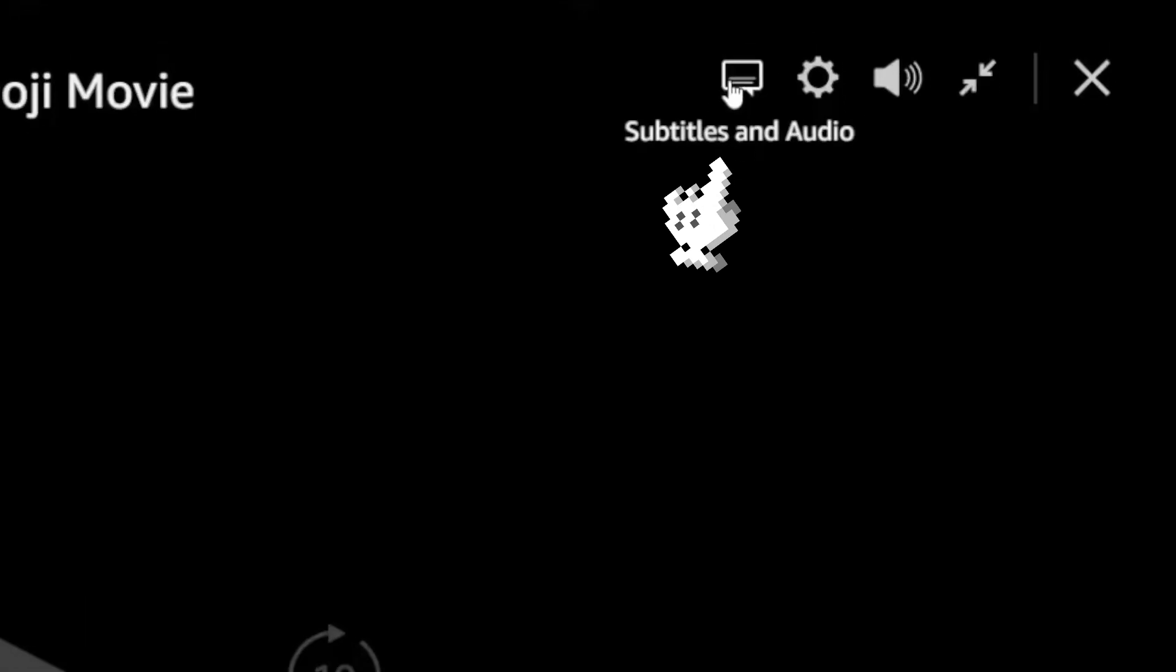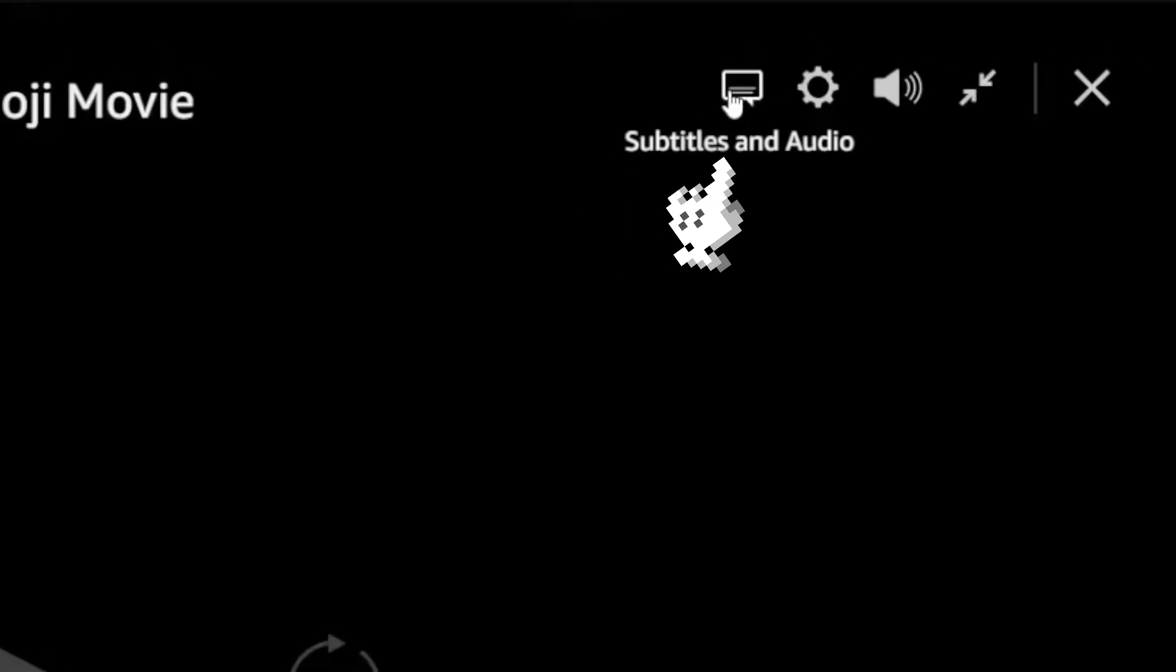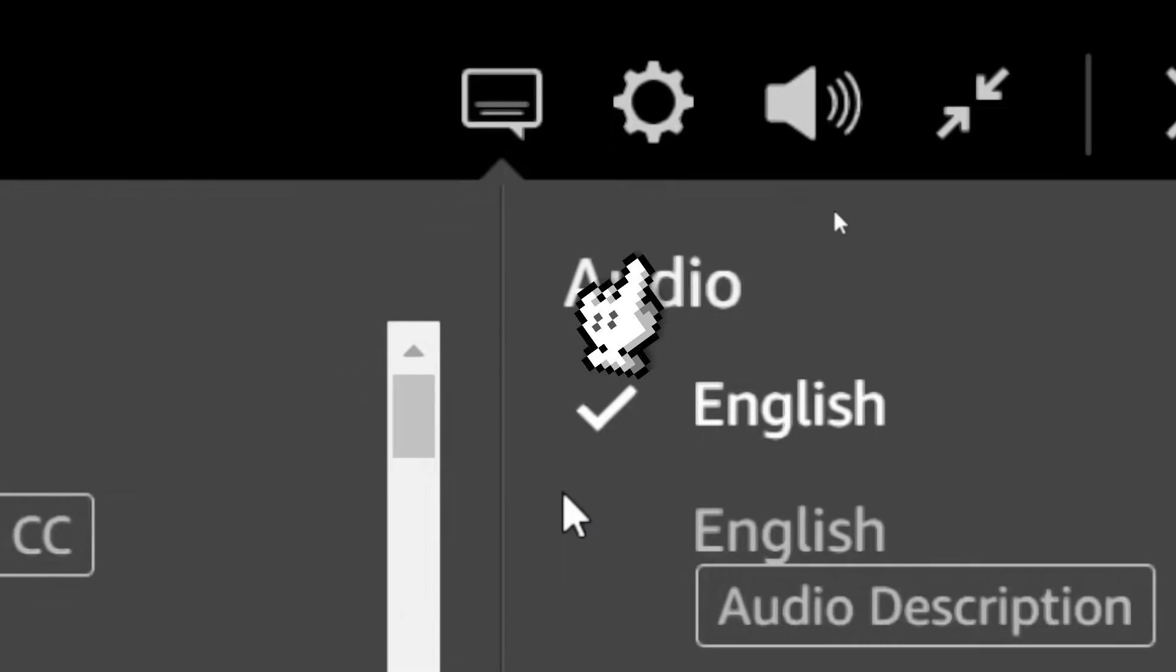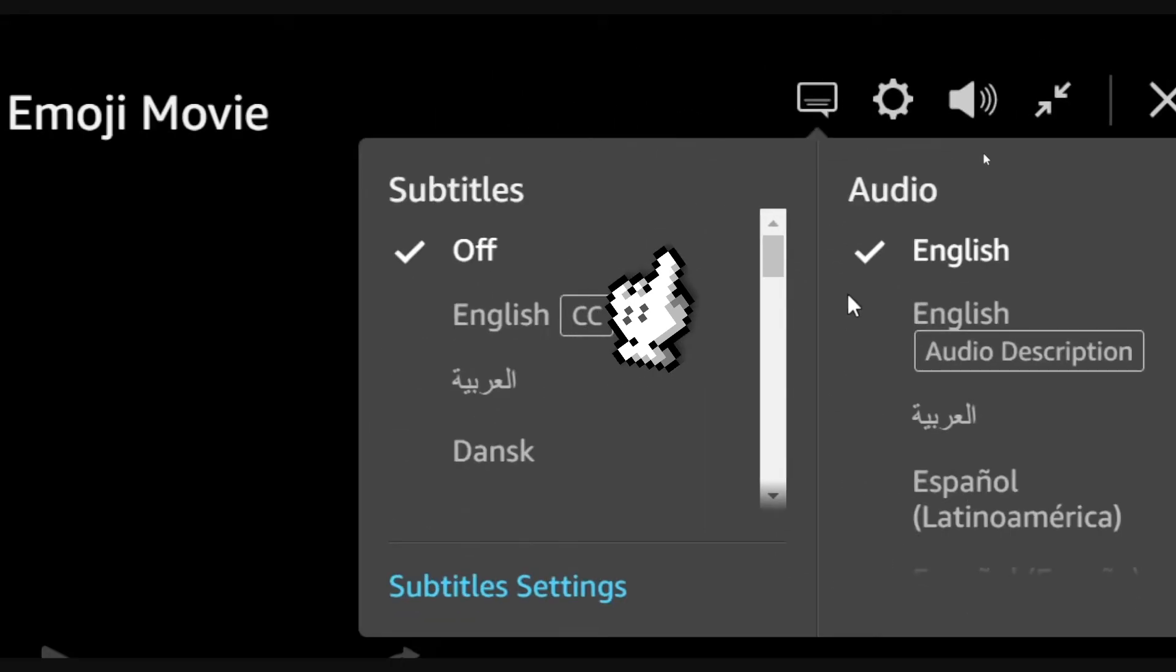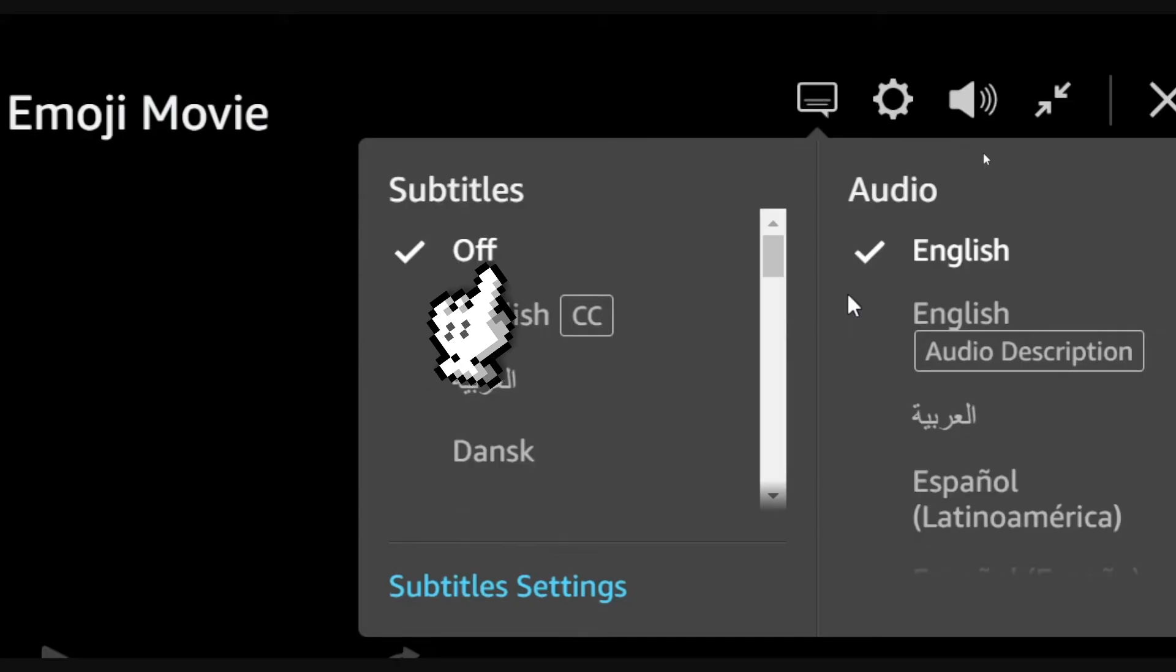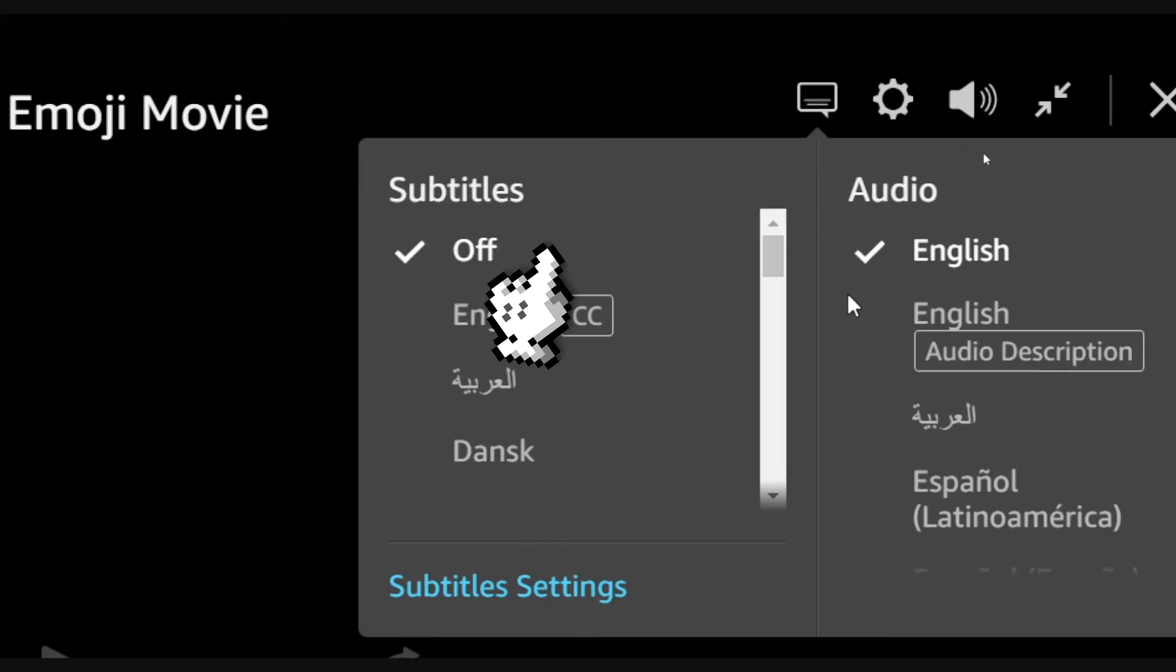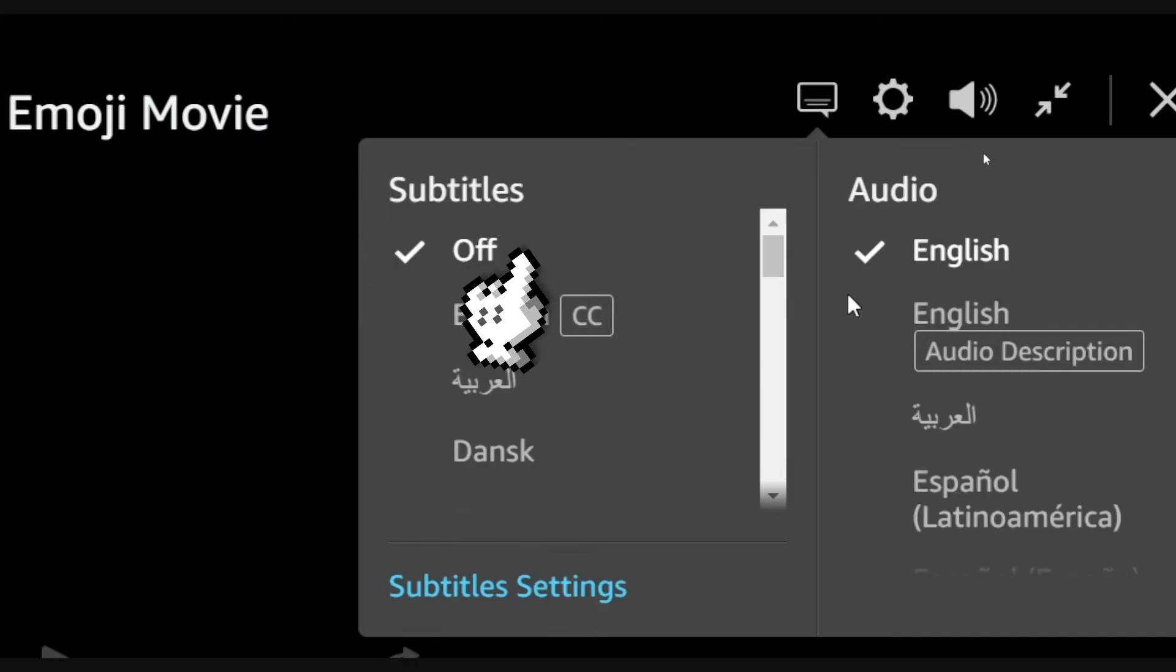This option is called Subtitles and Audio. You're going to put this off to avoid the audio description in Amazon.